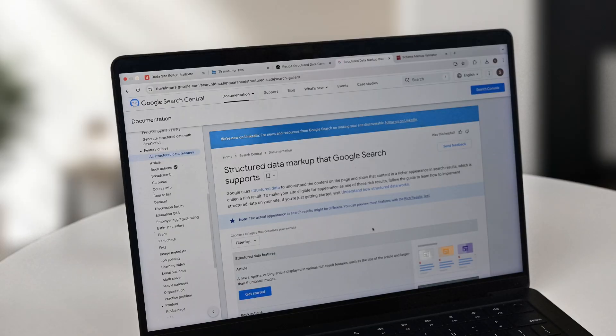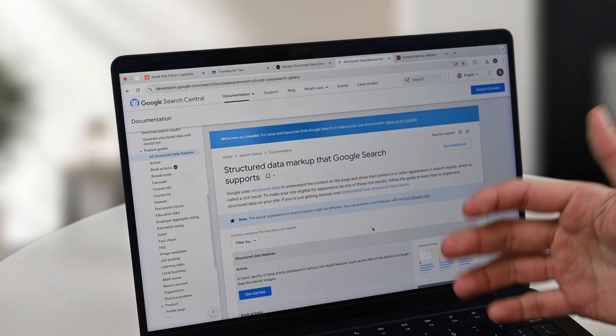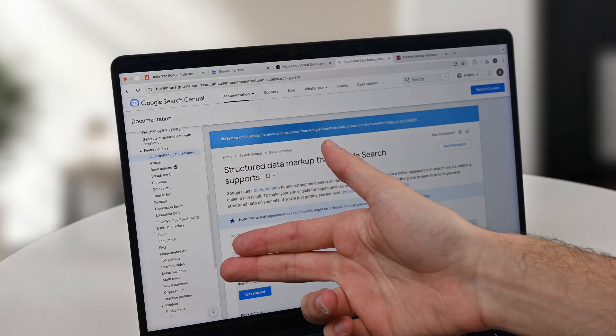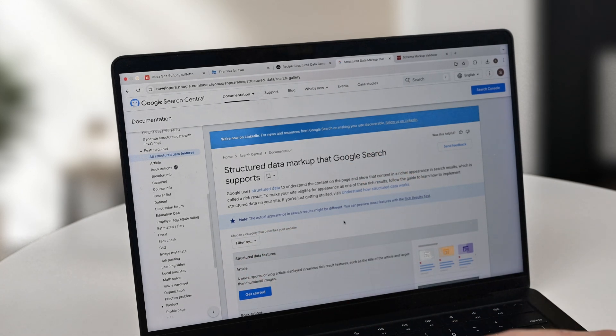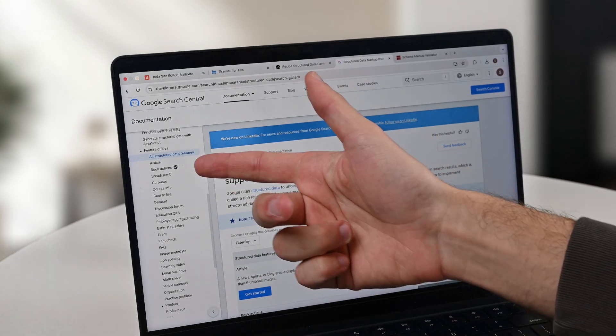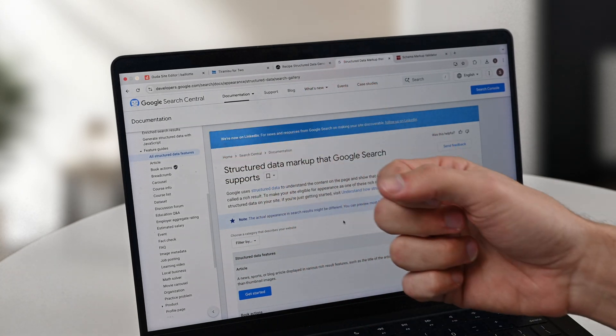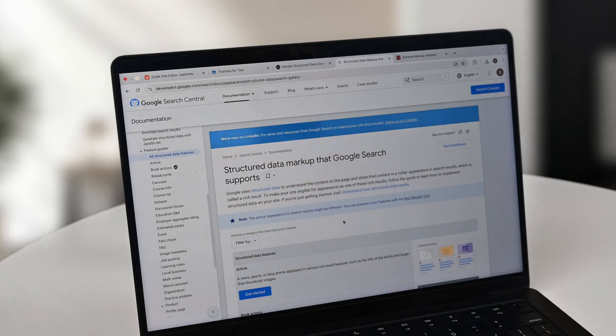What you might not know is that there's a wide range of schema that search engines like Google will accept to enhance how your website appears in search results. If we come to Google's developer portal and look at the navigation bar on the left hand side, you're going to see a wide range of what they call structured data markup features that they support.